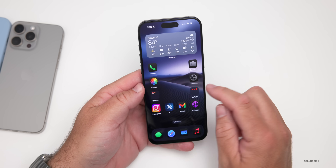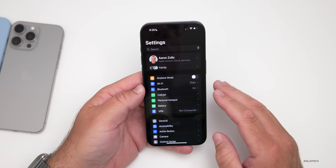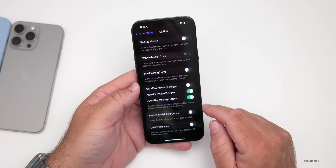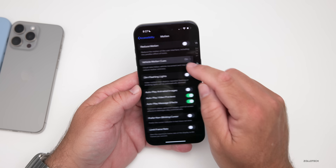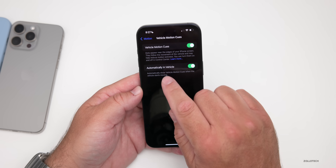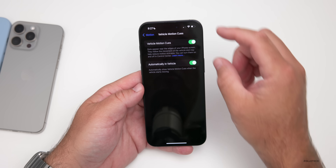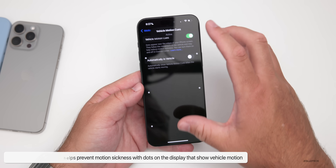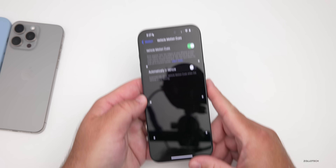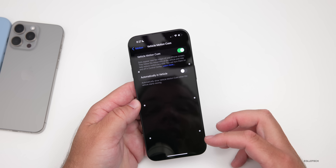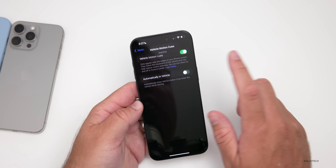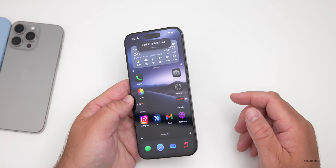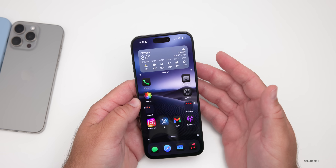A new feature I find very helpful is for people who get motion sickness in the car. Go to Settings, then Accessibility, then Motion. Within Motion you'll see Vehicle Motion Cues — I'd highly recommend turning this on. It will automatically turn on when sensing you're in a vehicle, putting little dots on the screen that move based on how you're physically moving. Based on acceleration, they'll scroll down the screen, turning on and off automatically as needed.